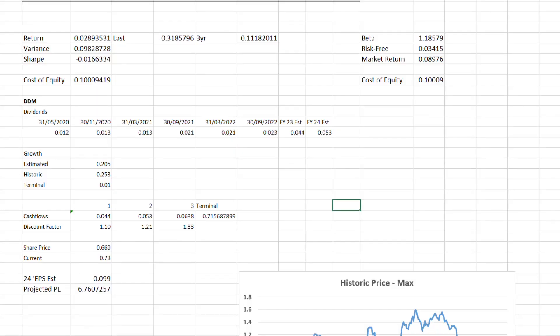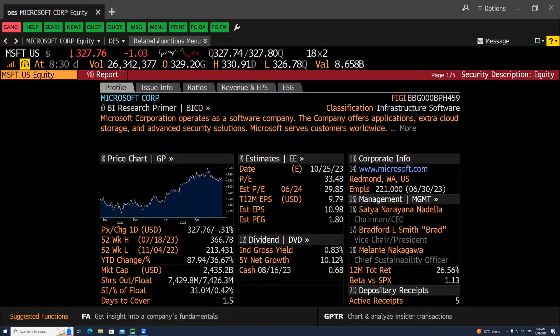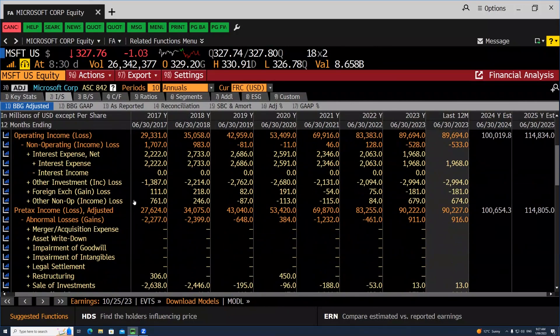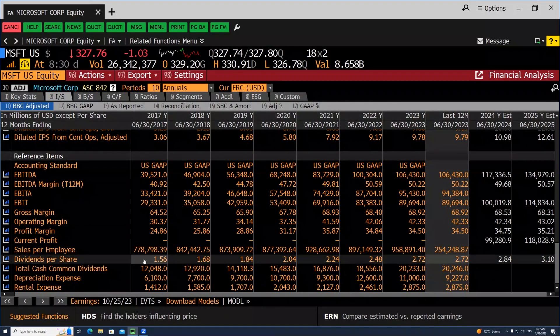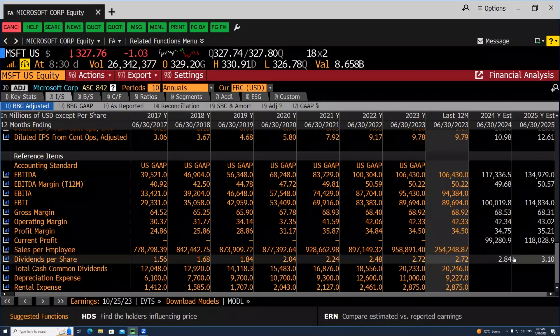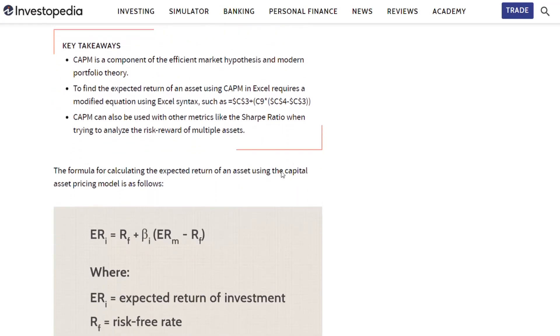Absolute valuation involves estimating future cash flows of a company and the appropriate rate to discount these at. This discounting is based off the principle of the time value of money, meaning a dollar today is worth more than a dollar tomorrow. If we're going to give a company our money by buying its stock, we're going to want more back in the future, normally distributed to us as dividends. The rate to discount these cash flows at is normally the company's cost of equity, which we can estimate using the CAPM or Capital Asset Pricing Model.